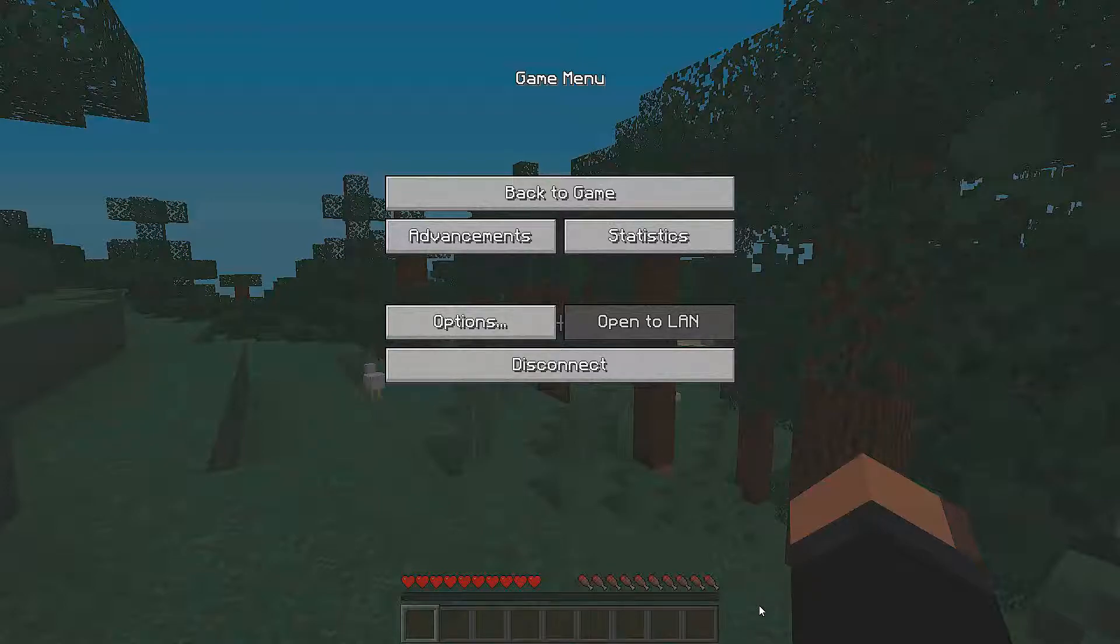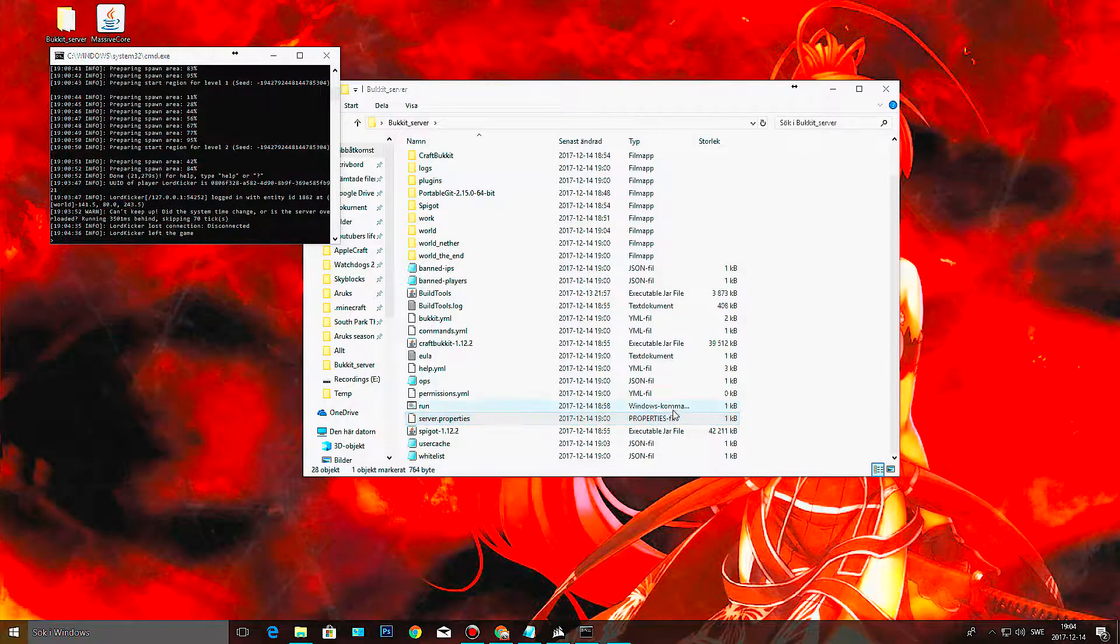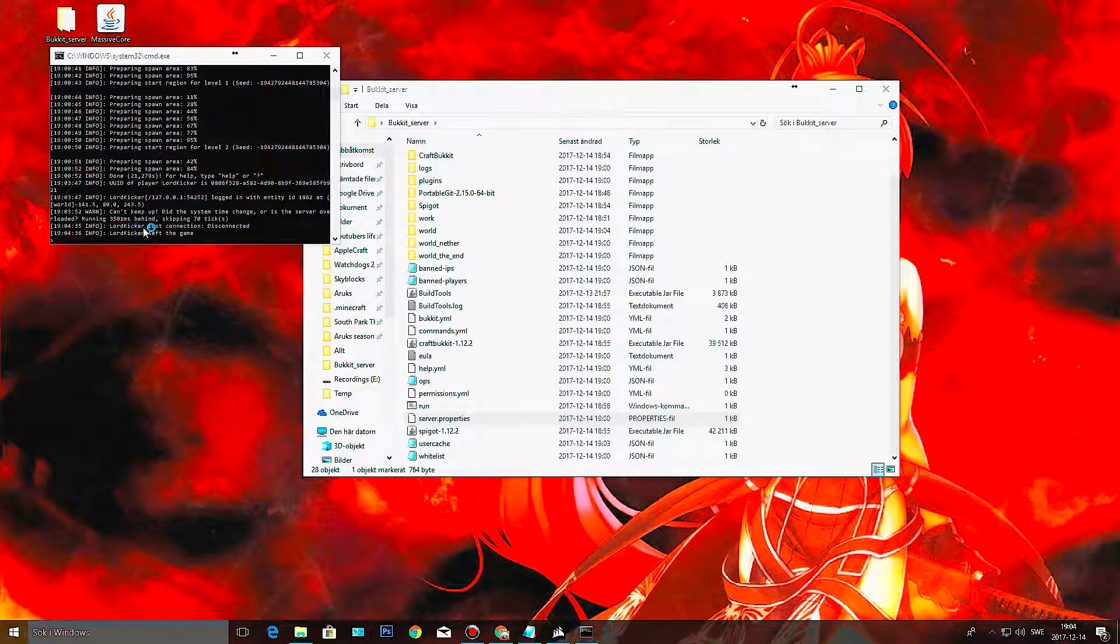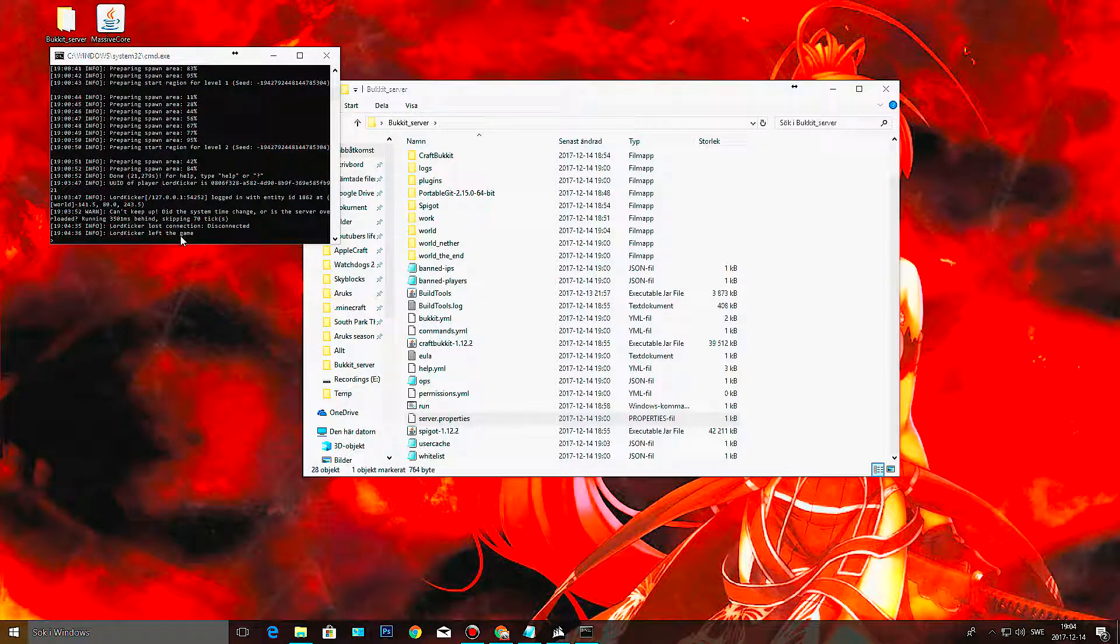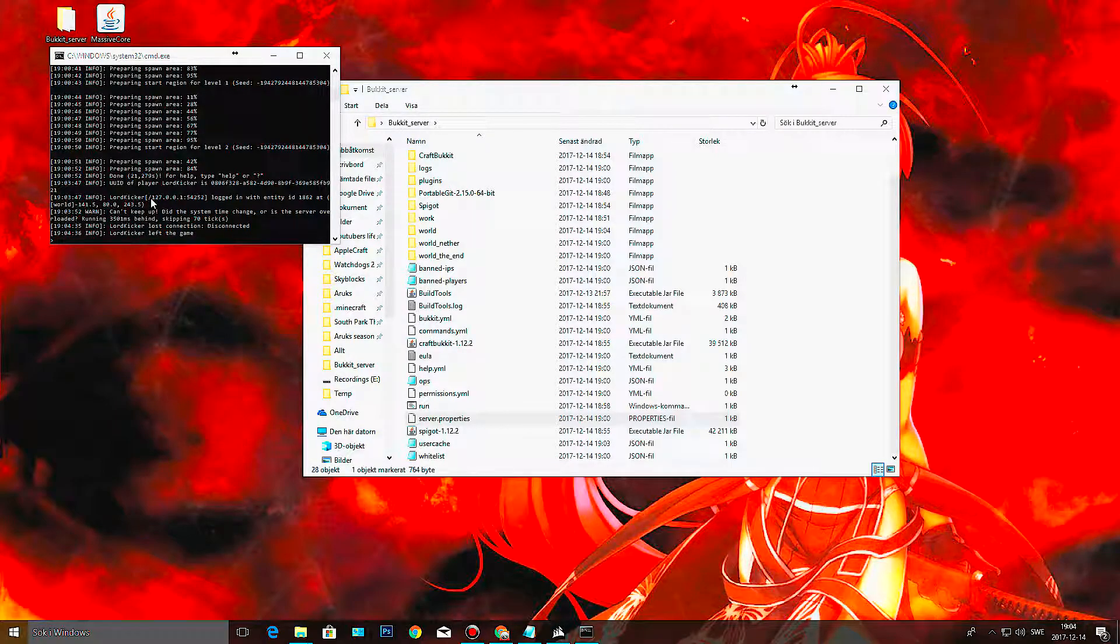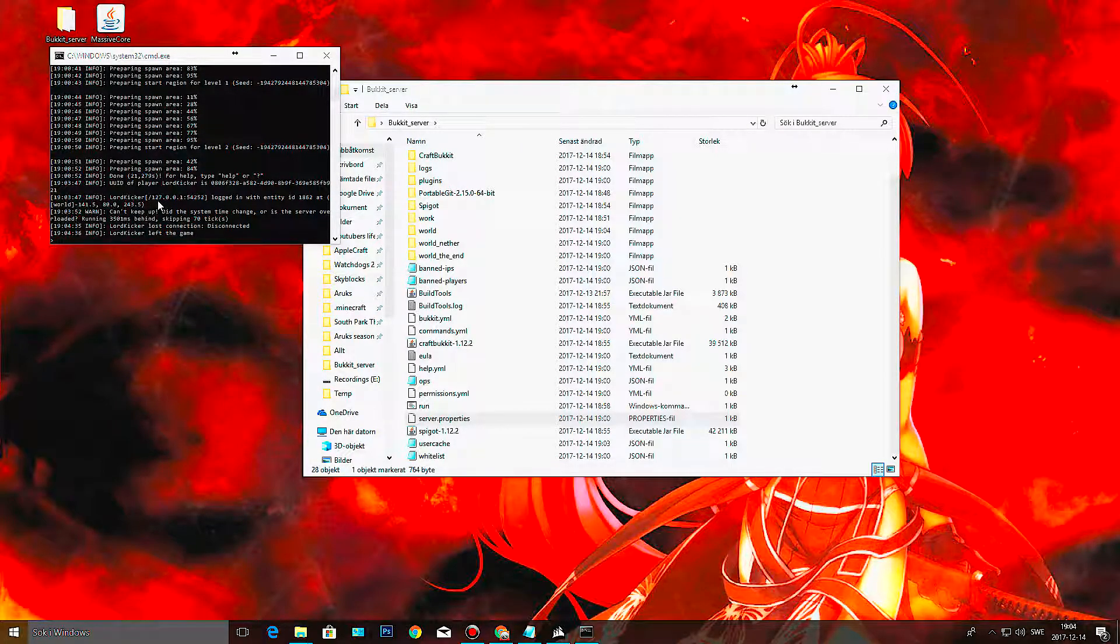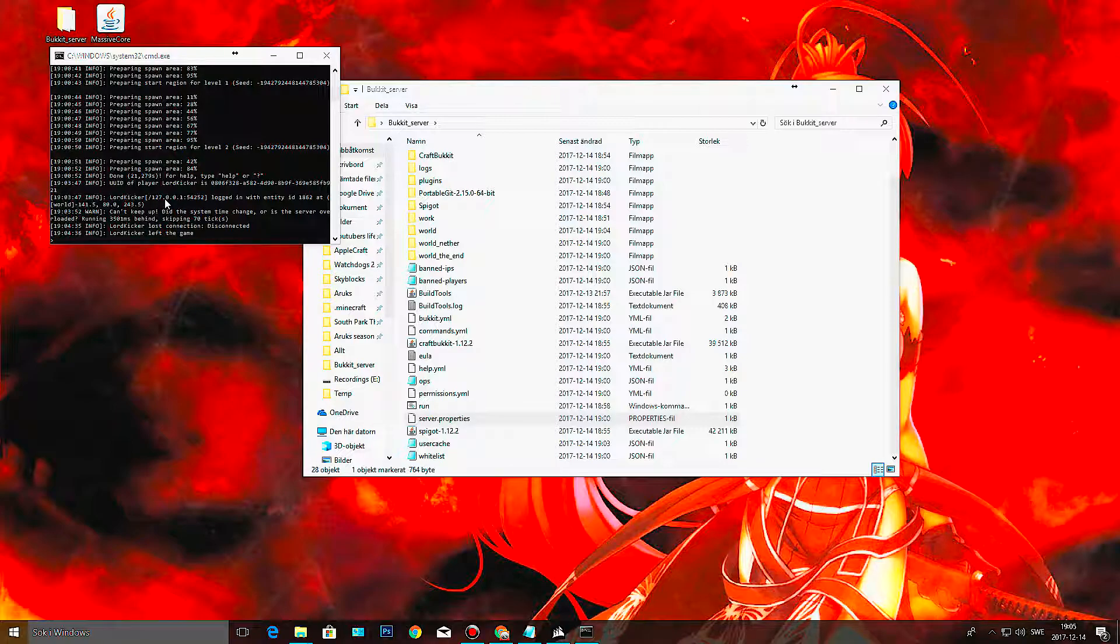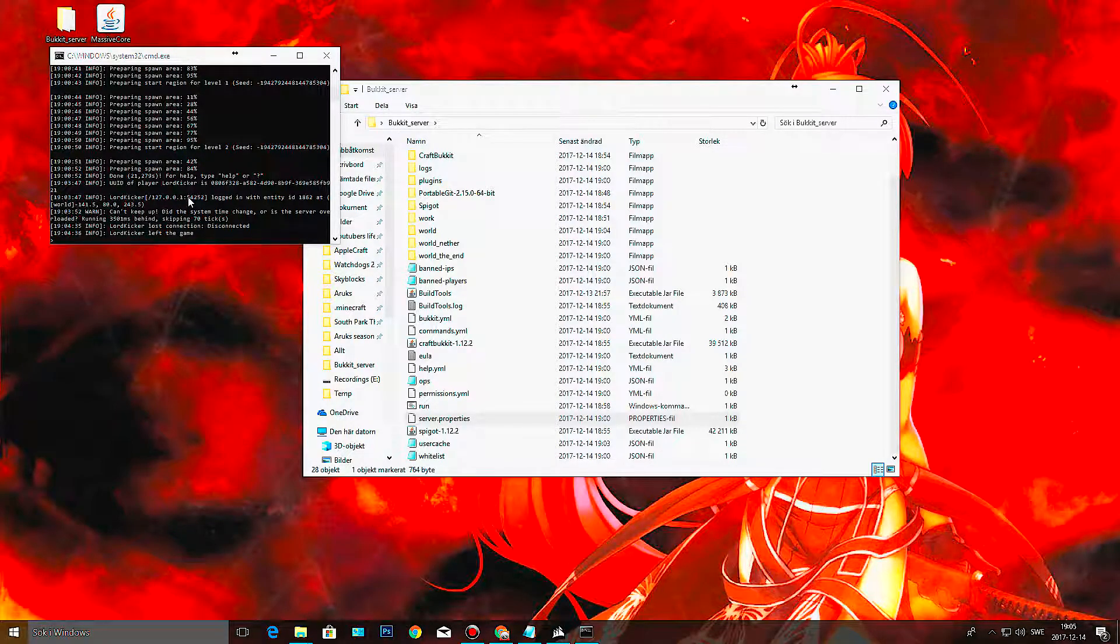And it doesn't seem like it did crash this time, but I know that it did when I tested it out the first time. Okay. Minecraft seems to be a bit stupid now. So as you can see here, LordKicker lost connection, disconnected, left the game. And you can also see that I connected, and you also see the IP address, which is 127.0.0.1, which is the localhost.